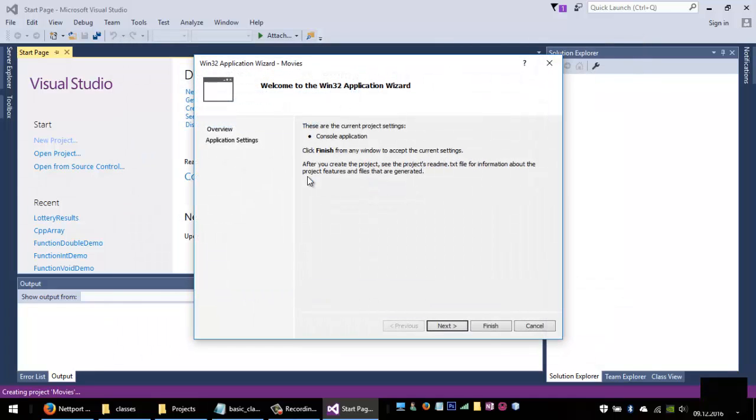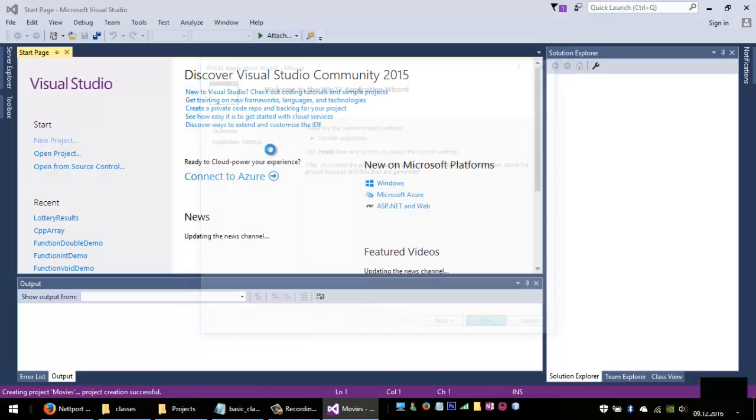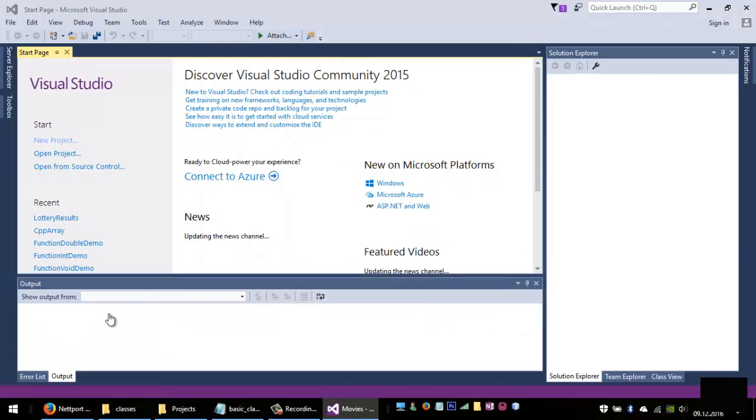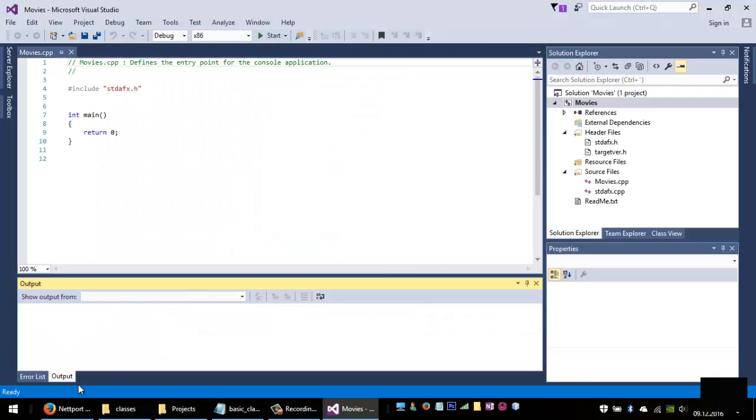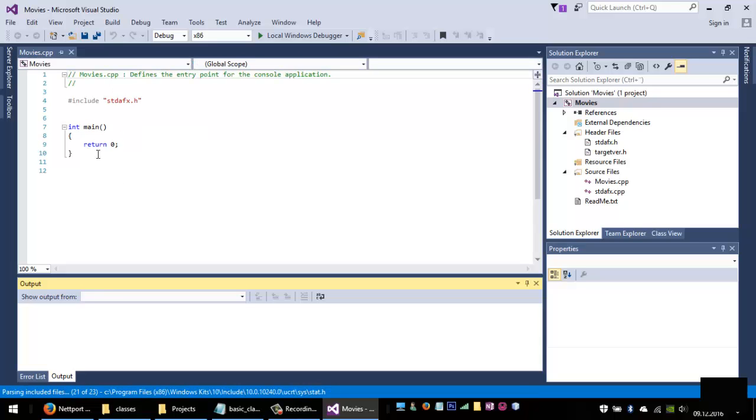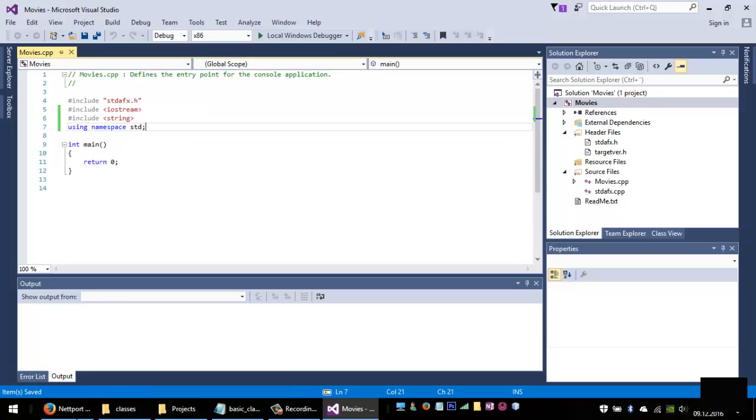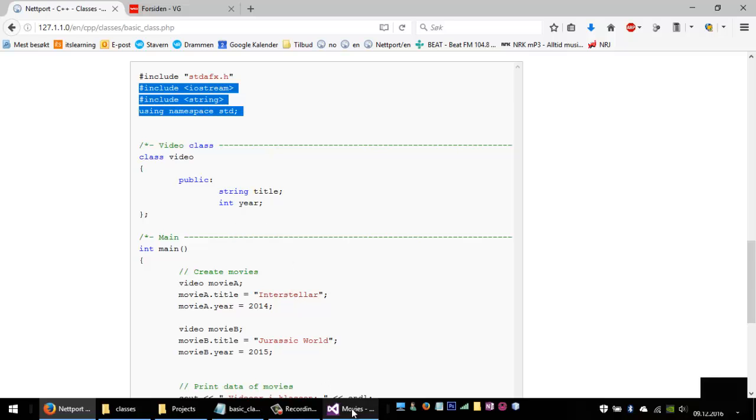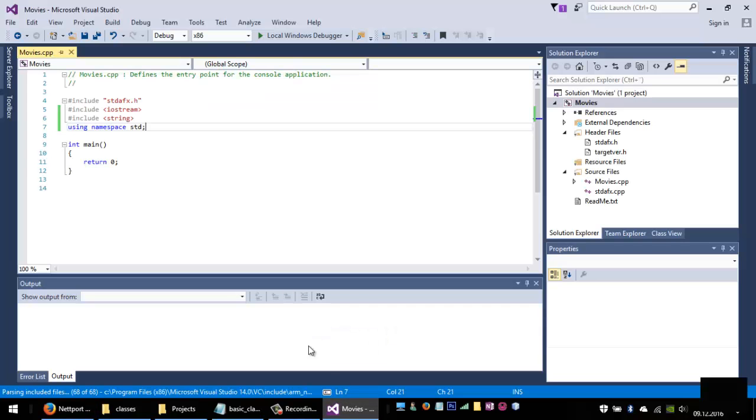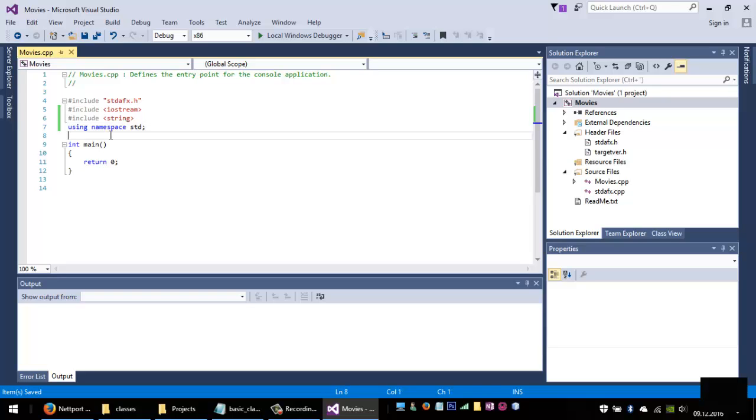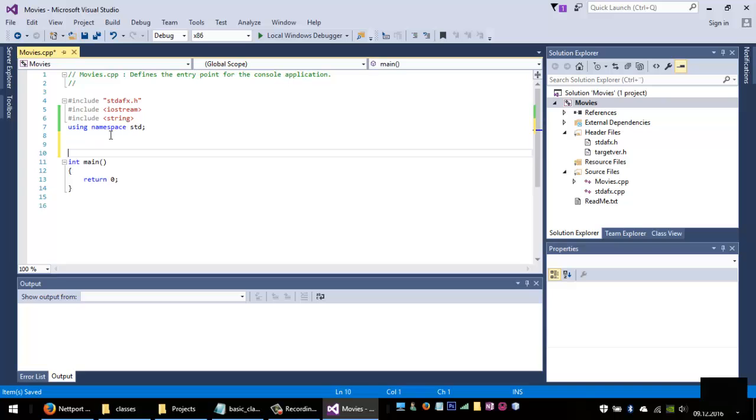So think of having a collection of movies that you want to display for your audience. Each movie will have different items. For this example we will have the title of the movie and the year that the movie was created.